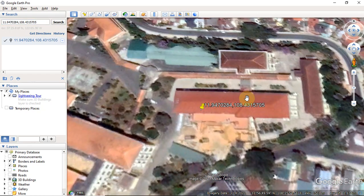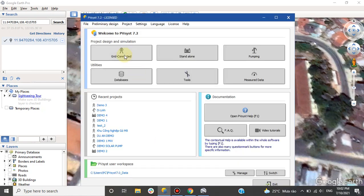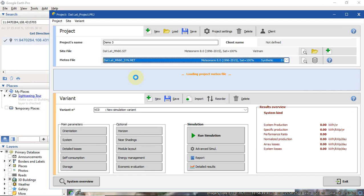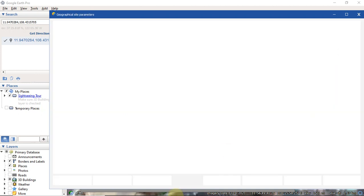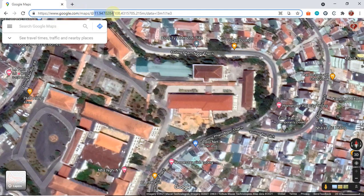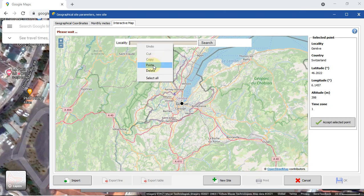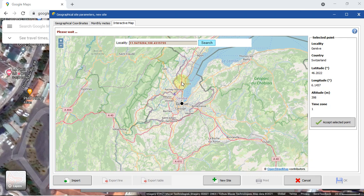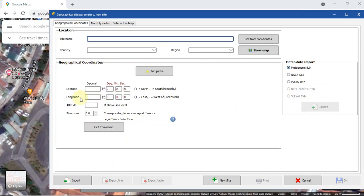Okay, so we have this building here in Google Earth. Now go back to PVSys and click on 'Grid Connected'. Create a new project — for example, name it 'Demo One'. Then click on 'New Site', go back to Google Maps, copy the coordinates, come back to PVSys software, paste it into this field, and click 'Search'.